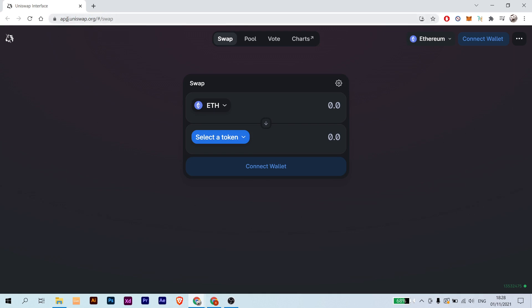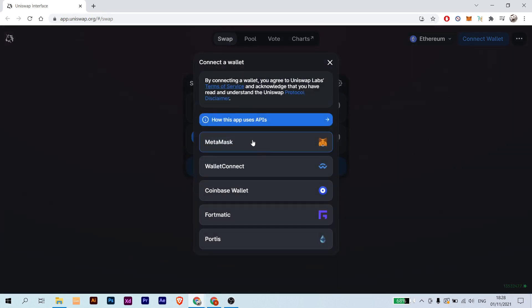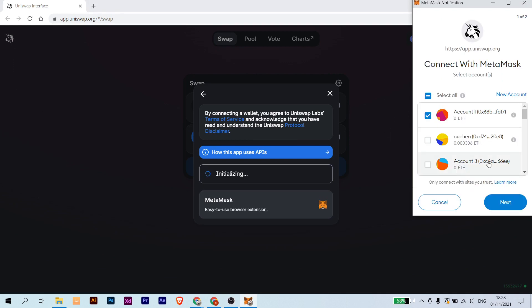To do so, go to Uniswap at app.uniswap.org. You need to have, of course, MetaMask wallet and connect your wallet. In my case it's MetaMask. Connect your wallet.